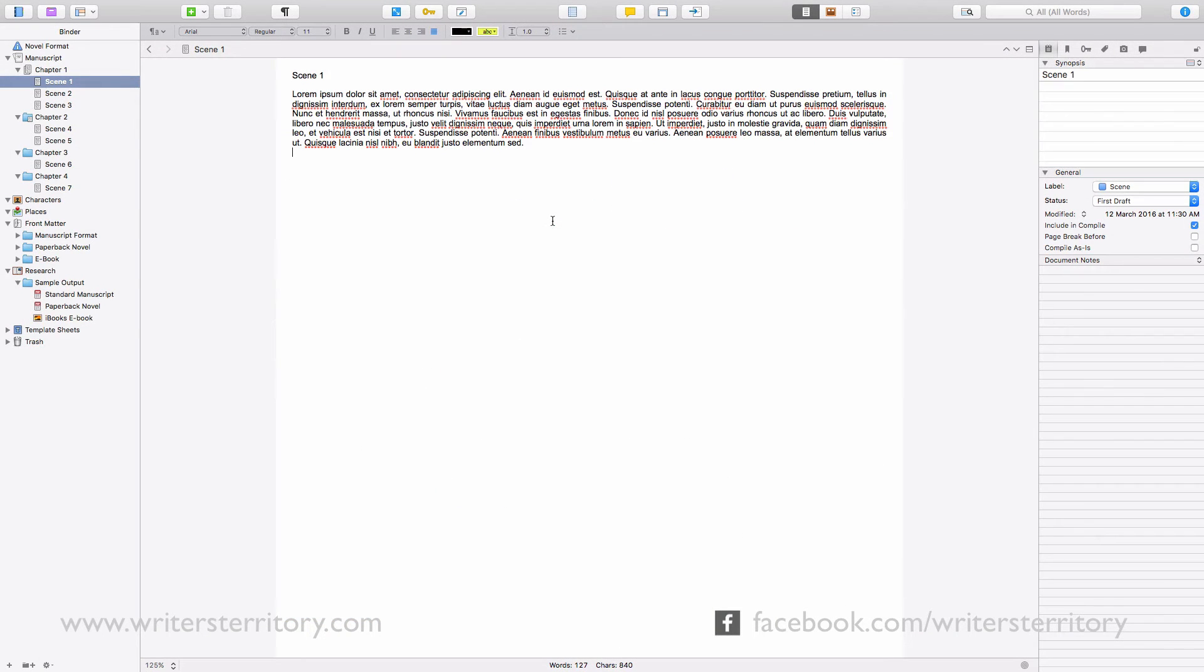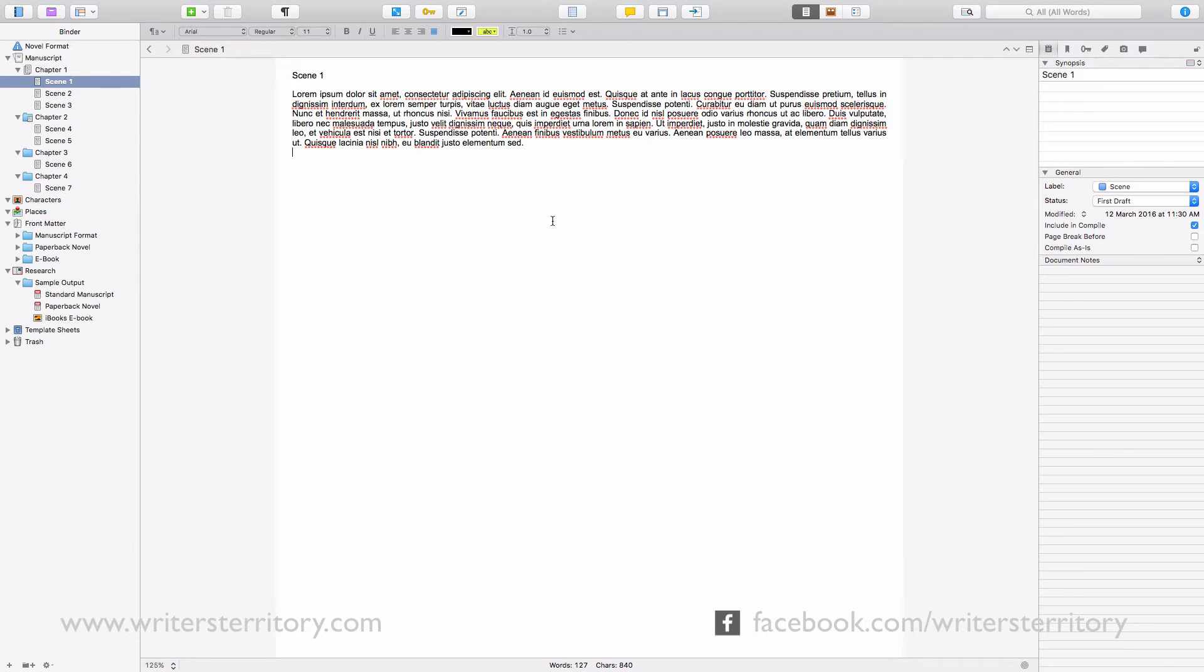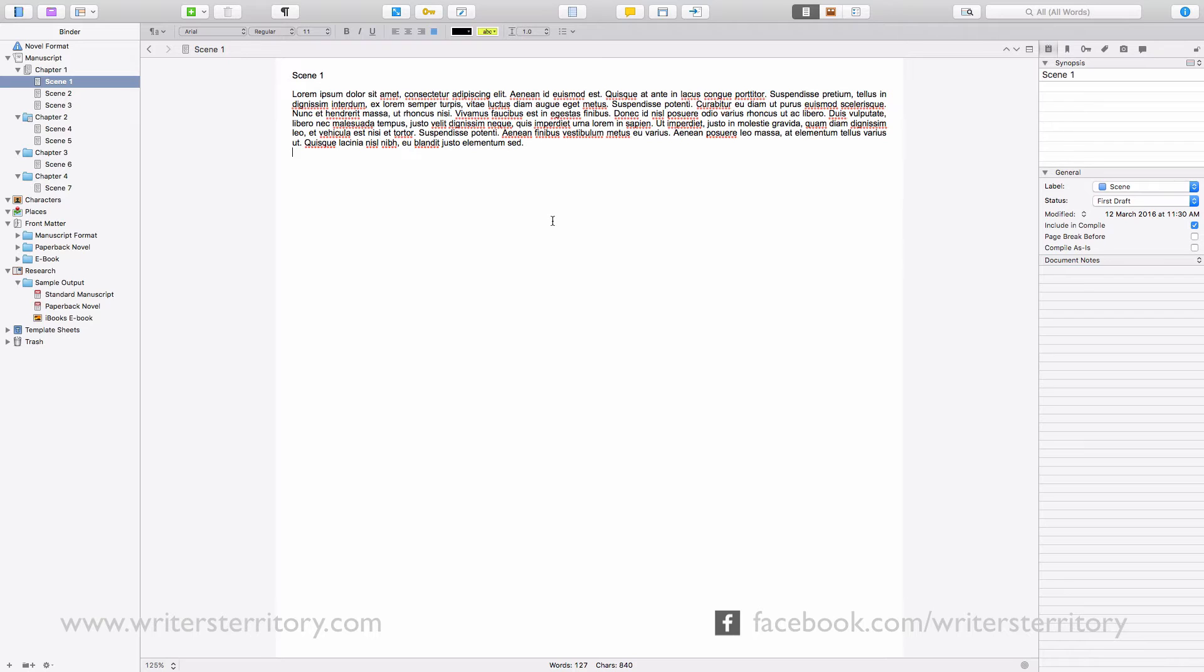As you may already know, Scrivener's binder can hold files as well as folders. The concept of a folder as we know it usually is to hold files. For example, in your finder, you might have a folder that holds several of your scripts or other documents. In Scrivener, the concept of a folder is somewhat different.